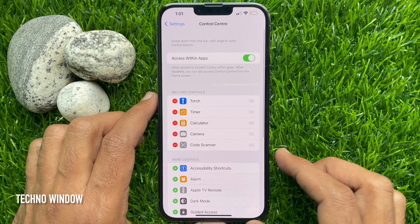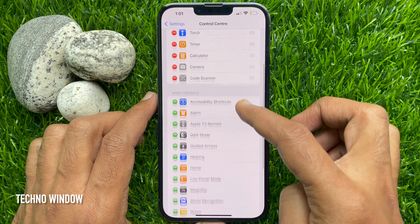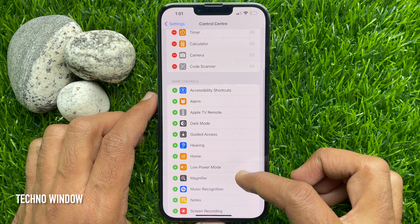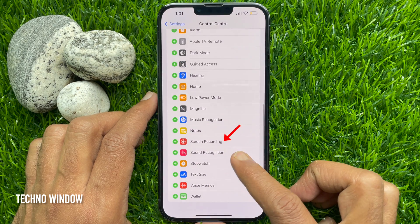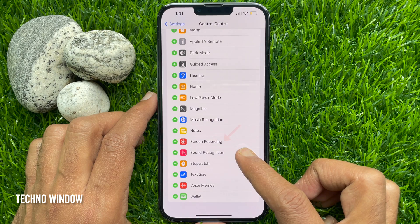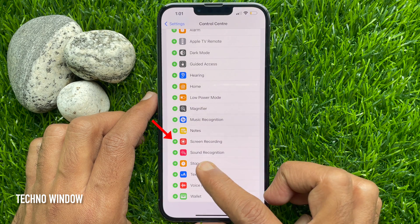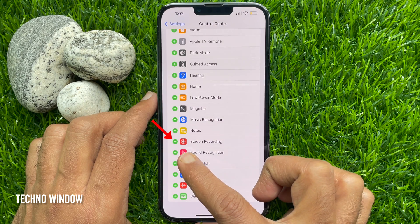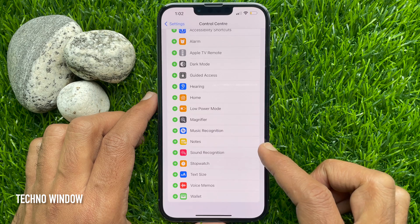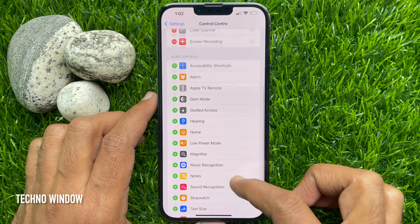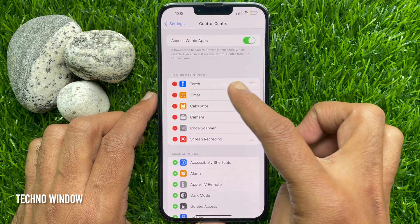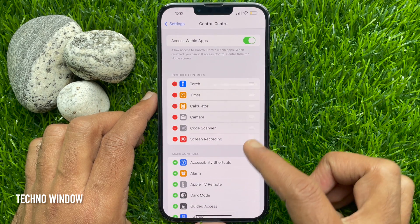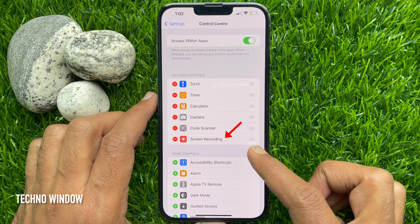Scroll down and look for Screen Recording under the More Controls section. Tap the plus green button next to the Screen Recording control. The Screen Recording shortcut will be added to your Control Center. You will see Screen Recording under Include Controls.